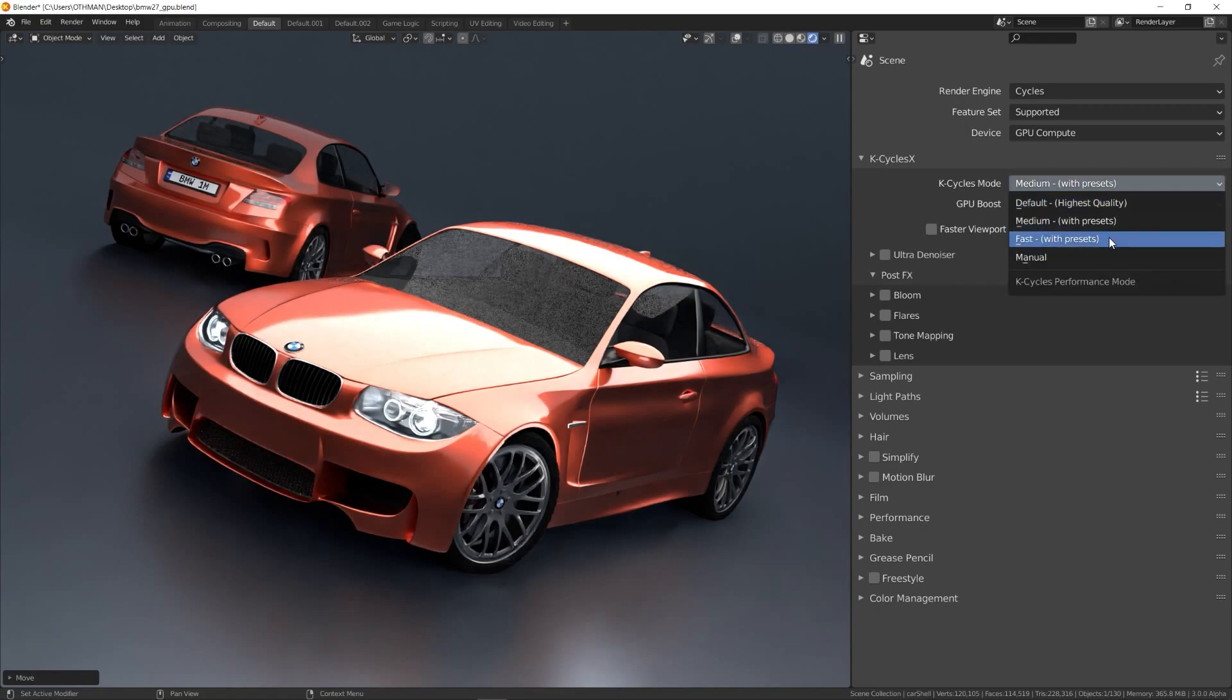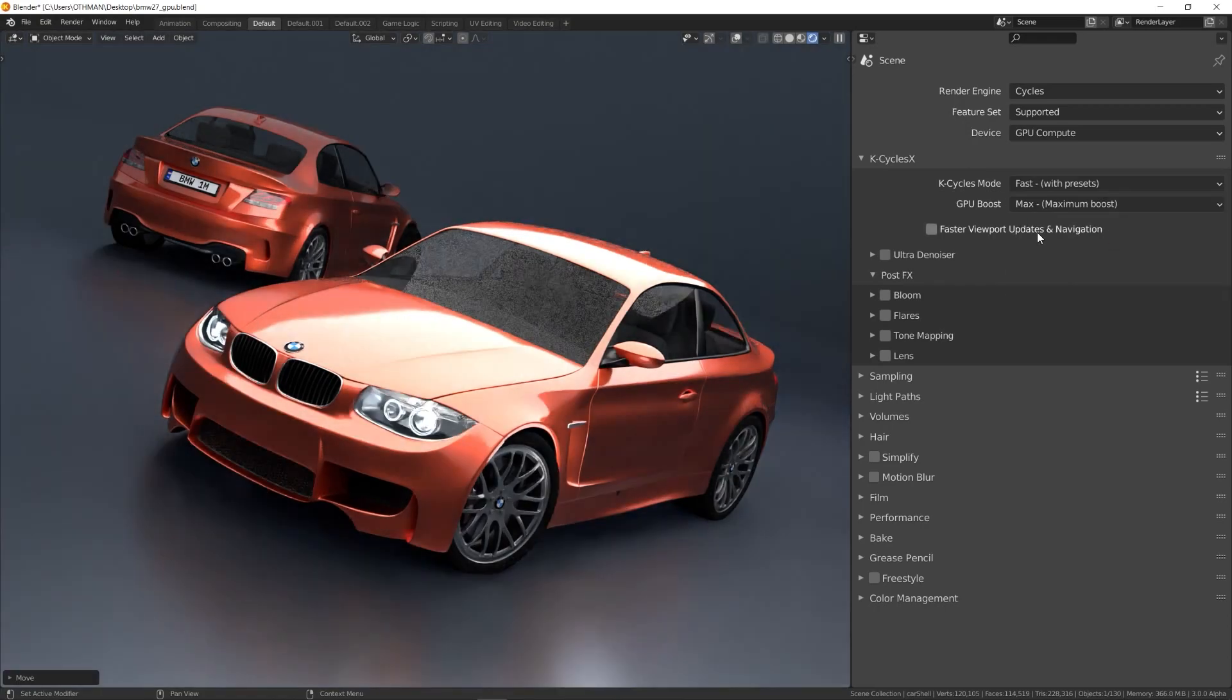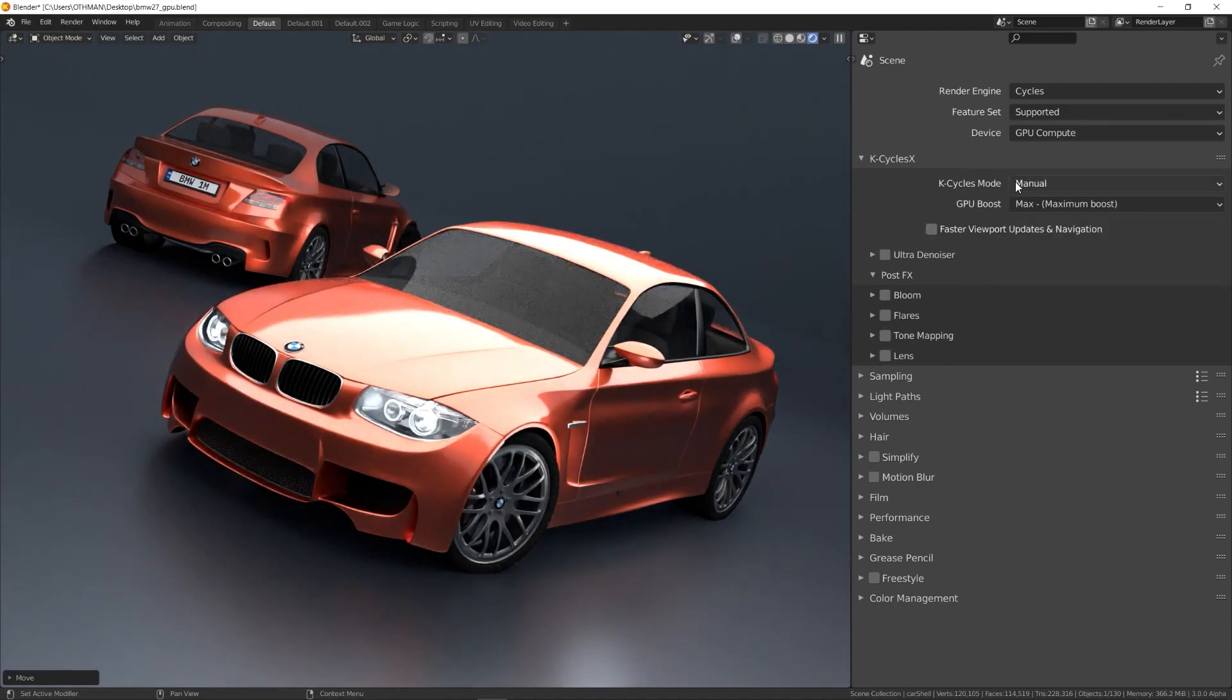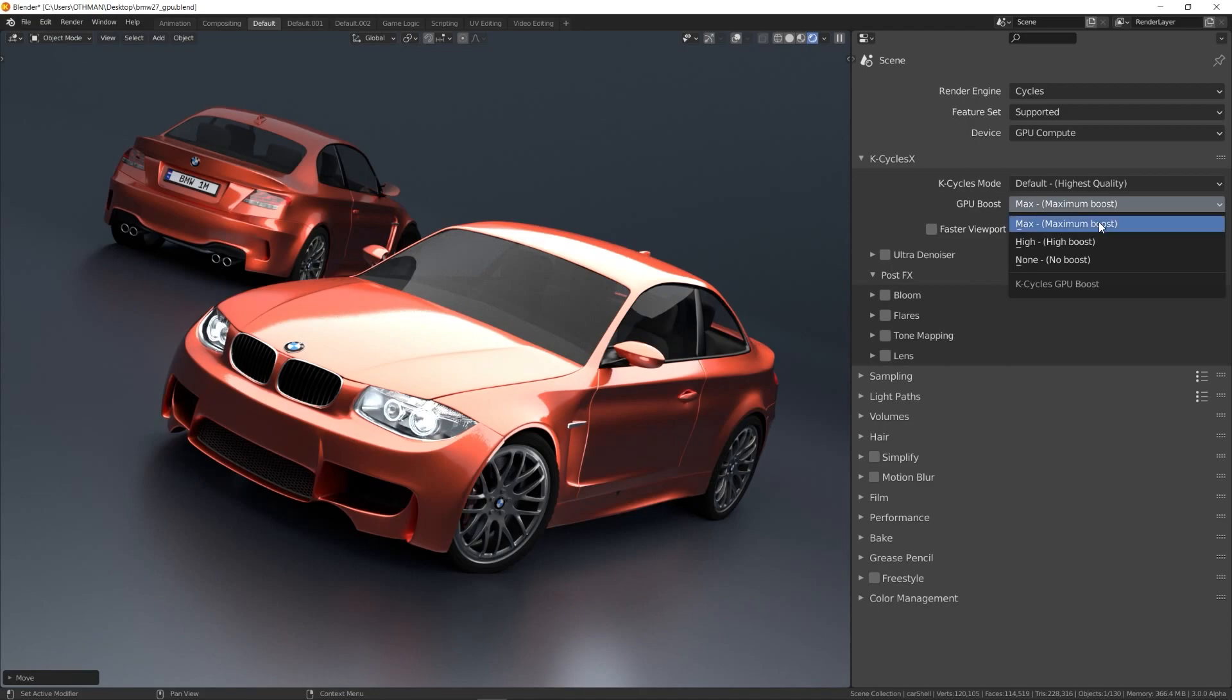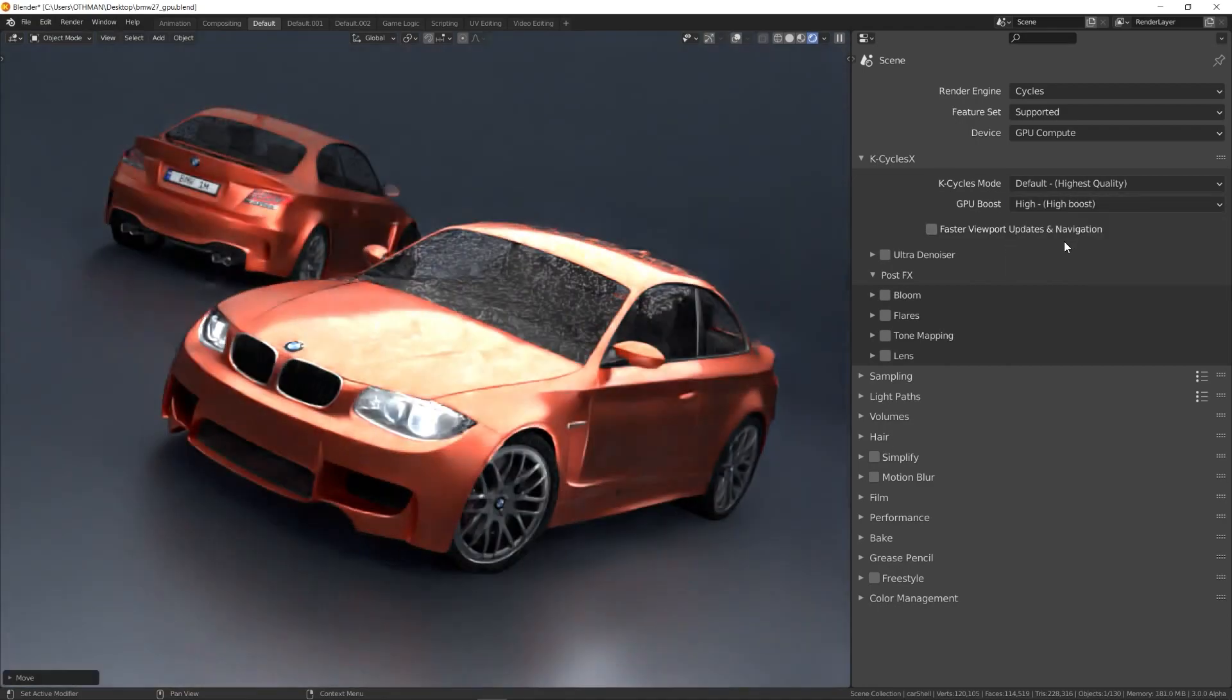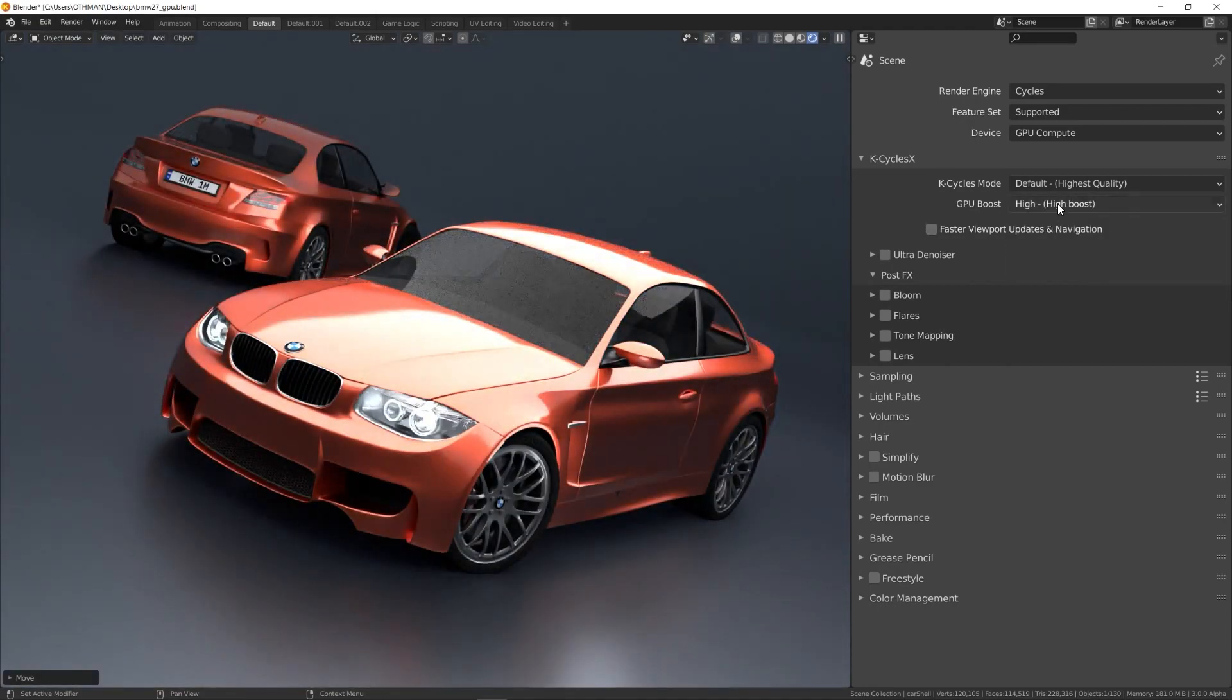You can also choose between three different GPU boost profiles: max, high and none. When using max, more memory is used to achieve maximum GPU boost.